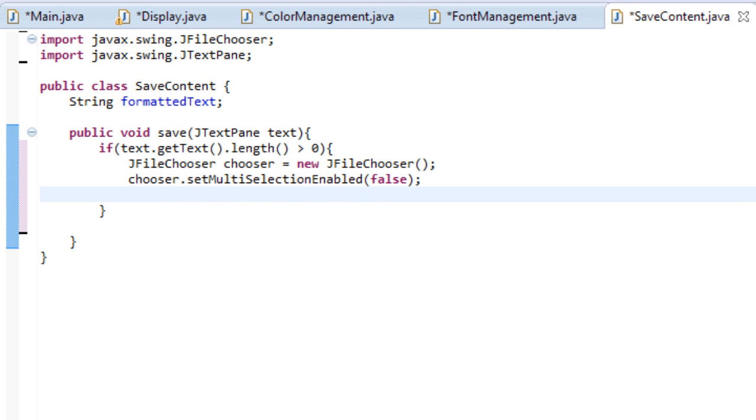And then what we're going to do is we're going to use something, a file name extension filter. So I'll explain this in a second. So let's type file name extension filter.